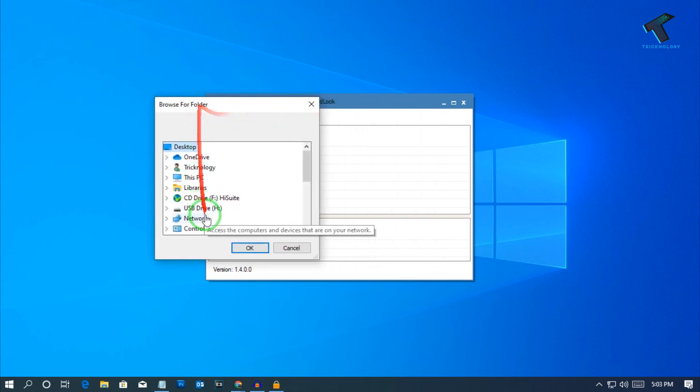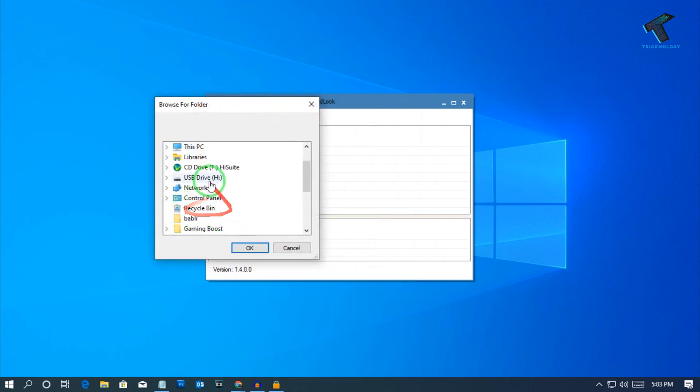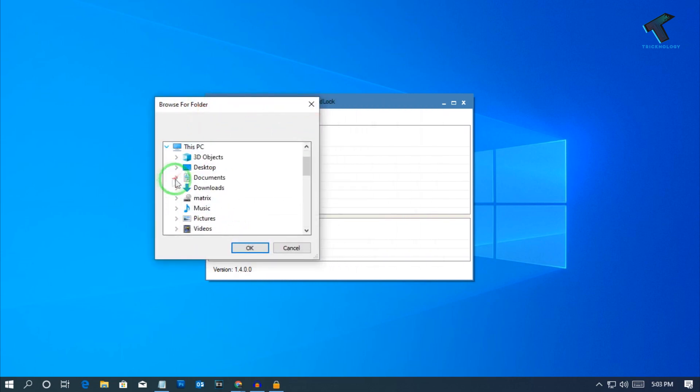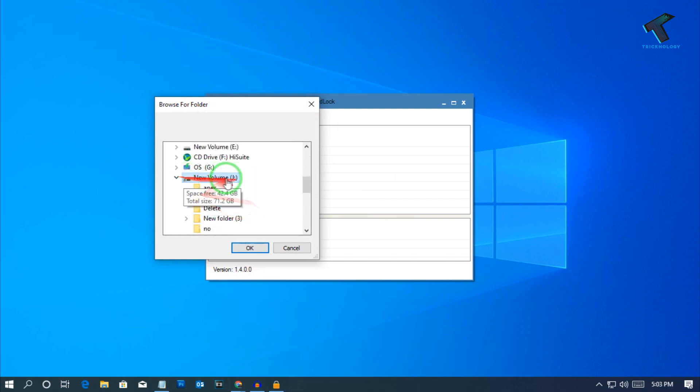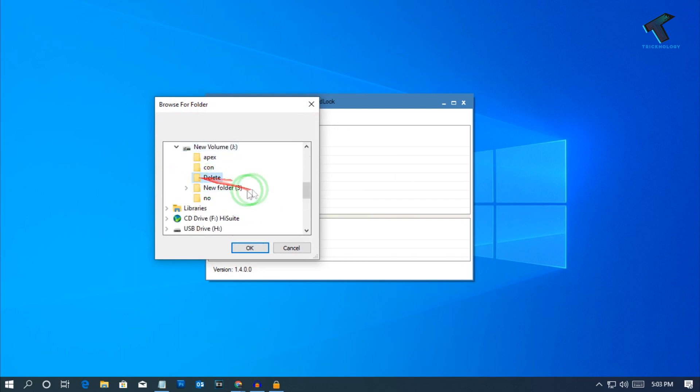Now I will go to the drive where my folder exists. It is under J drive, this one called delete. Select that folder and click on OK.